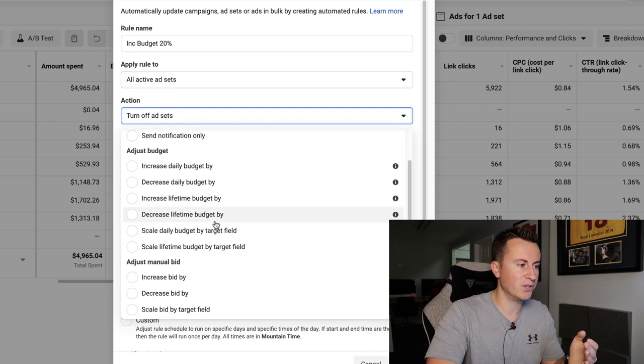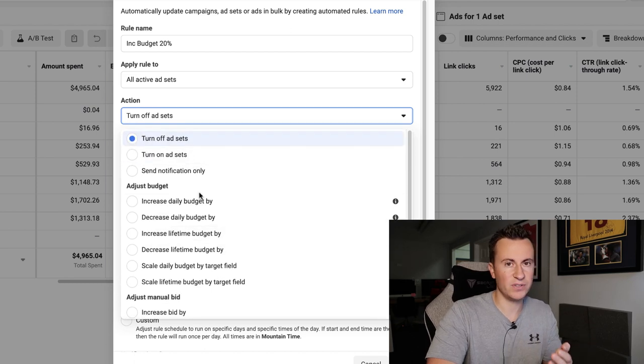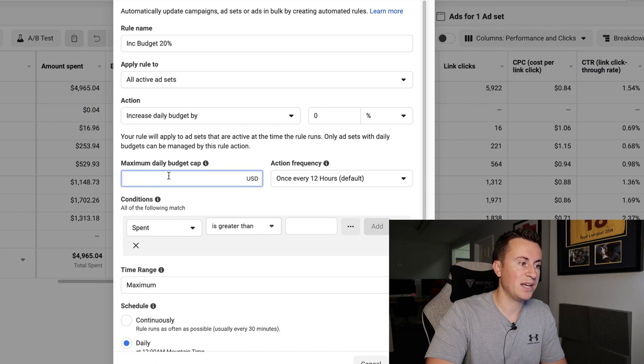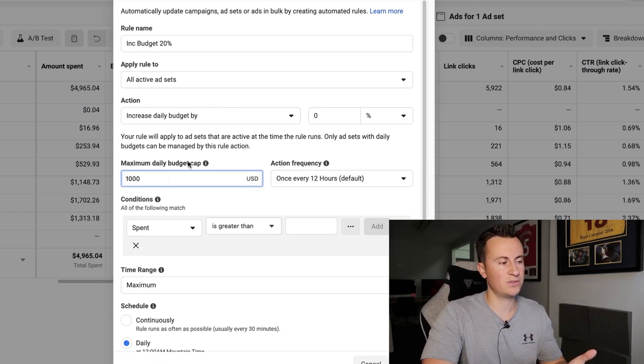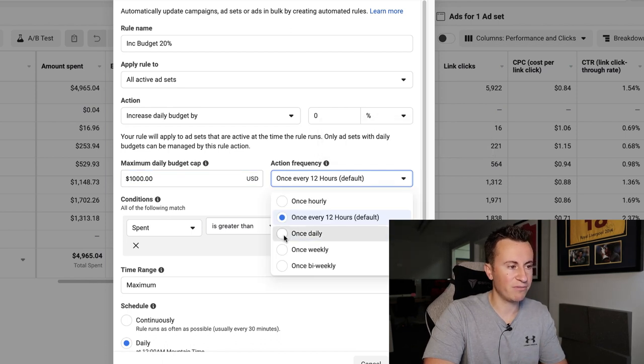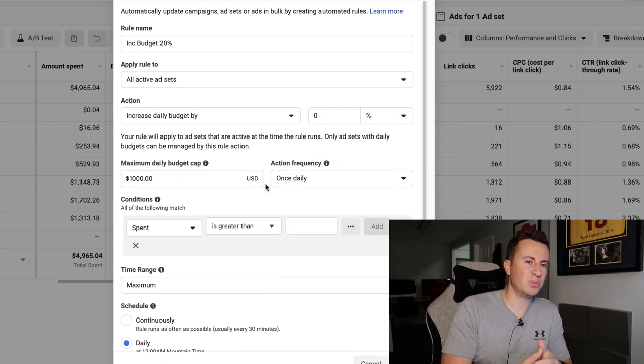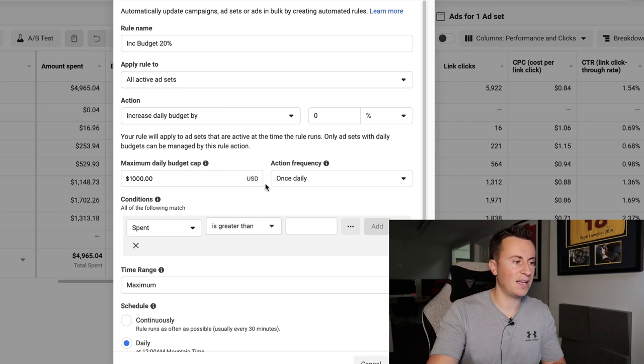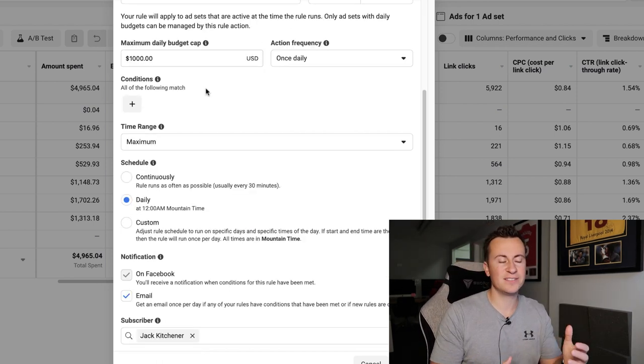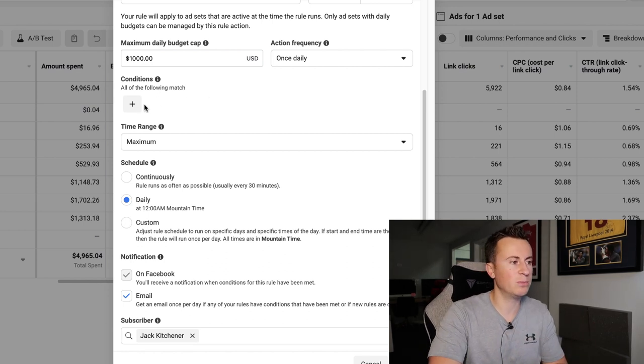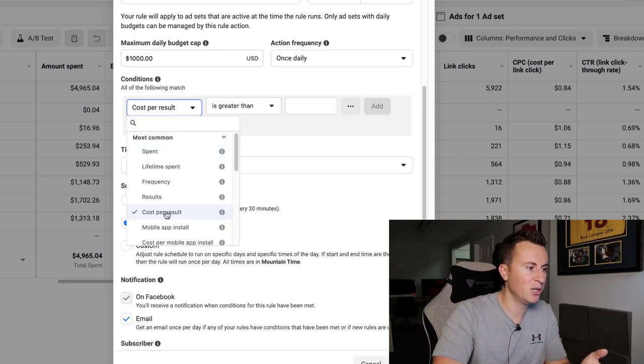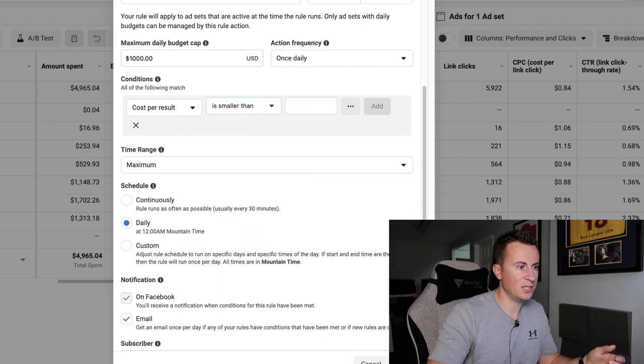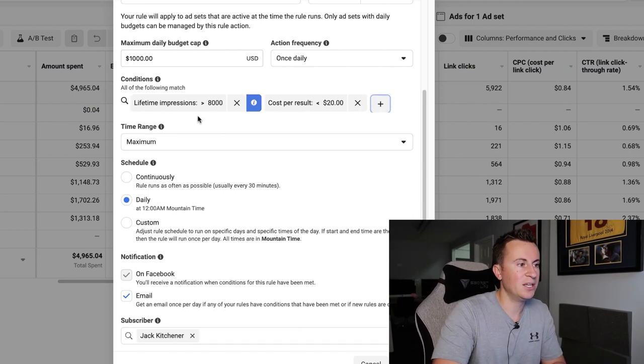The action will be to increase the daily budget. There's so many different actions you can set here, but for this video for scaling we're going to be focusing on the daily budget. The maximum daily budget cap I'm going to set it to a thousand dollars, so it won't spend more than a thousand dollars a day. And we're going to action this once every day. We don't want to be increasing the budget too frequently or again it can reset that learning phase. As for the conditions, this is where we can set the criteria of the ad sets we want the rule applying to. So we can hit the plus sign, we can go for cost per result is smaller than 20, and we can add that in.